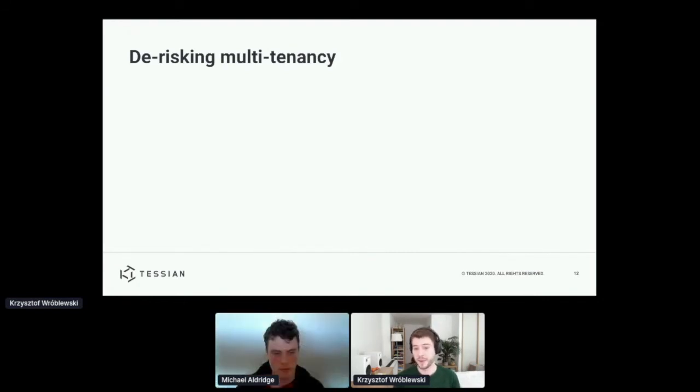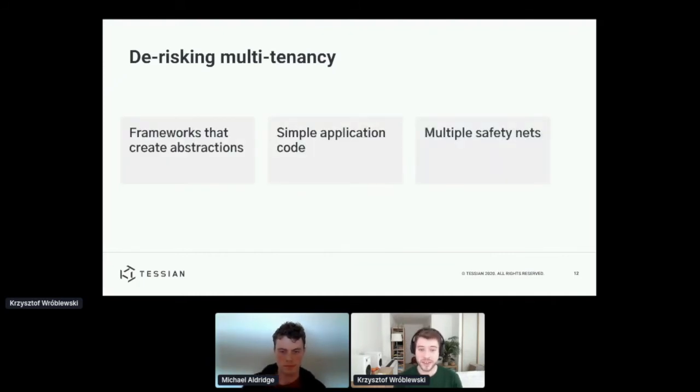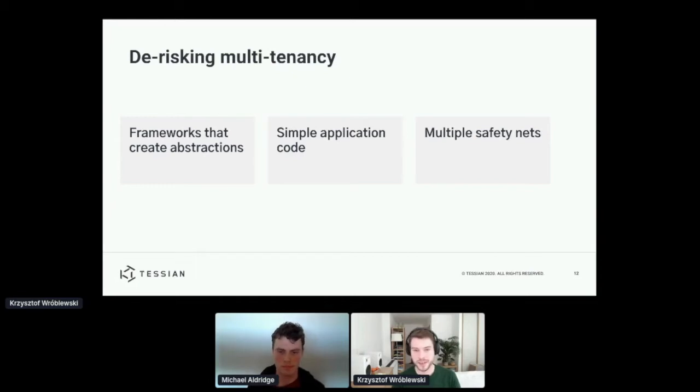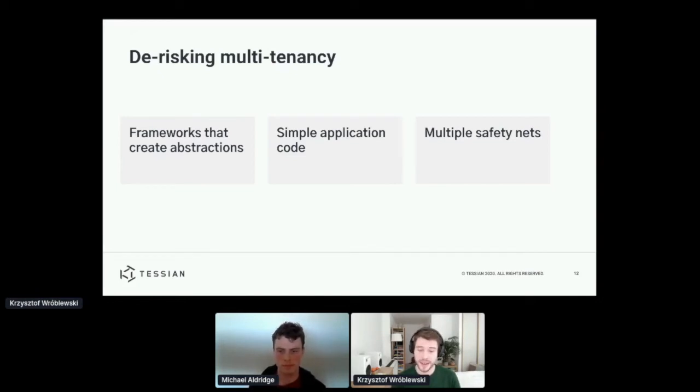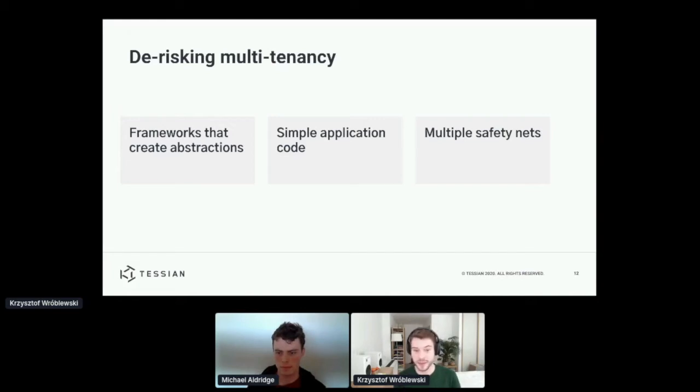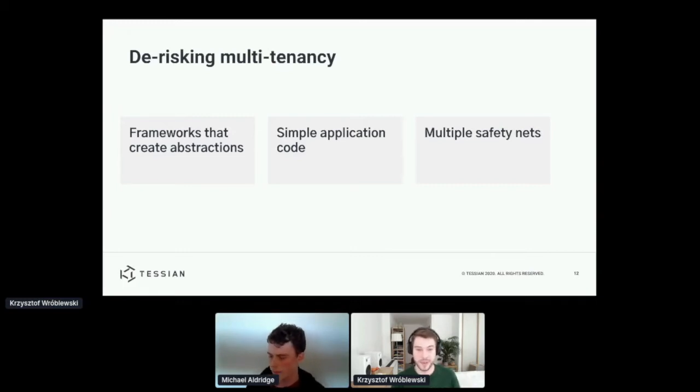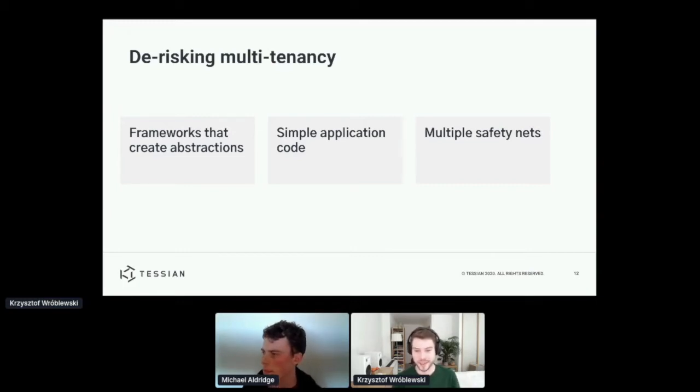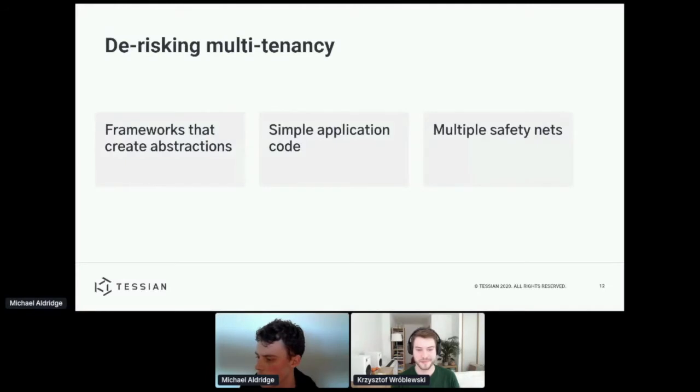So what can we do to reduce this risk? We can create abstractions that make application code simpler and easier to reason about. And we also should have multiple safety nets. So we'd like to talk about the rule of two mistakes. We never want to be a single bug away from a major data issue. There has to be a few things that go wrong. So with that, I'm now going to hand over to Michael, who's going to tell you some bits more about how we implemented these ideas.